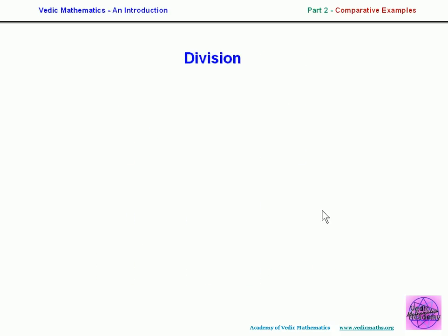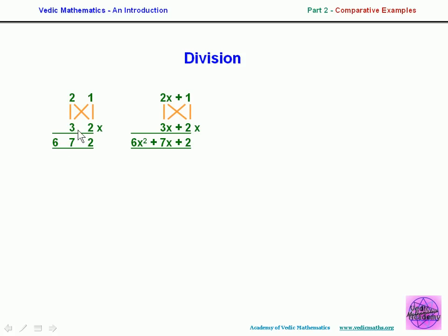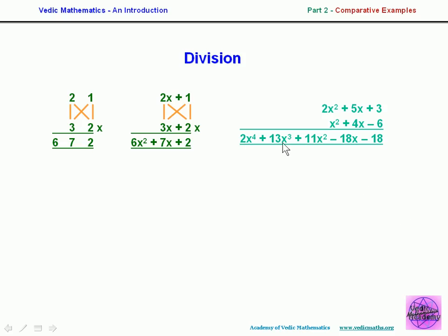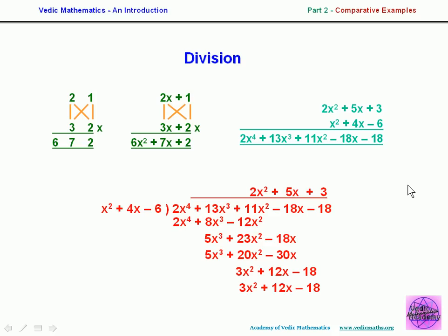For division, we simply reverse the multiplication process. Given 672 and 32, we can work out 21. For algebraic division, given a quadratic and one of its factors, we can find the other — even if there's a remainder. If you wanted to divide a quartic by a quadratic, you simply reverse the pattern. The usual conventional method is quite long and cumbersome.